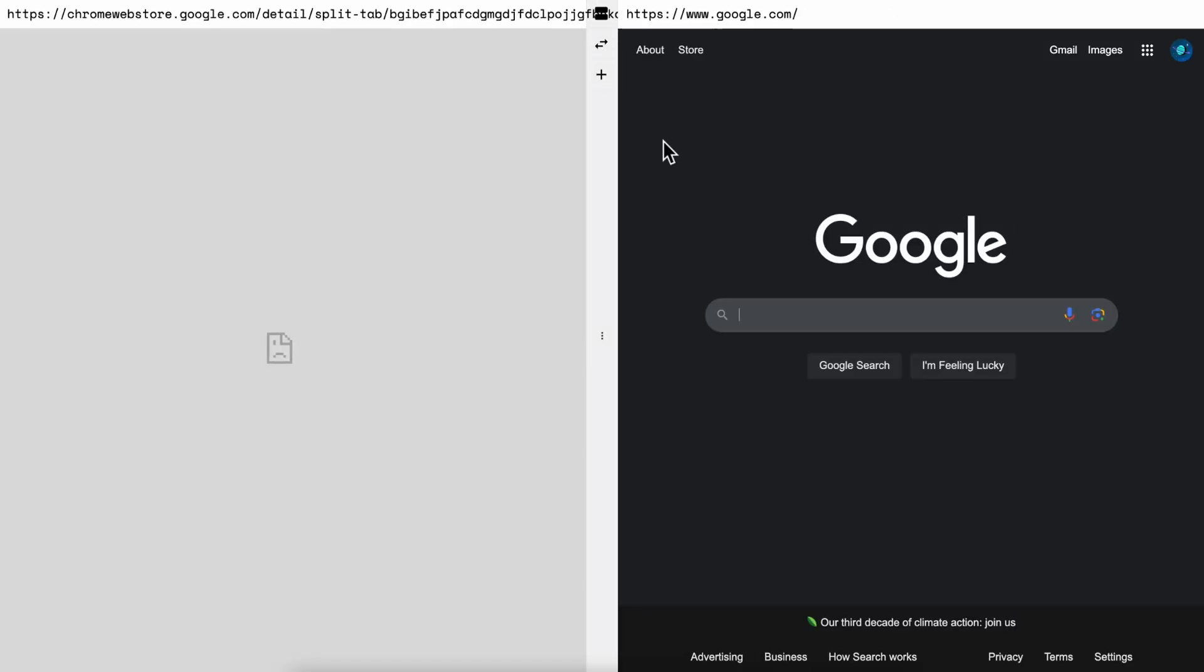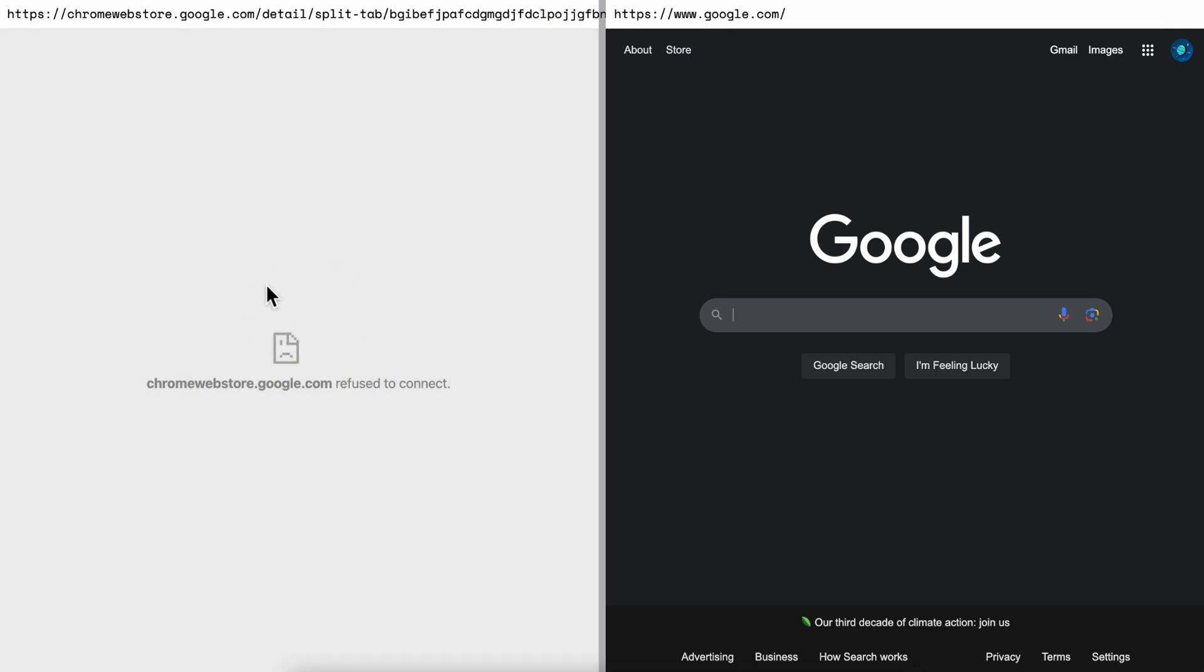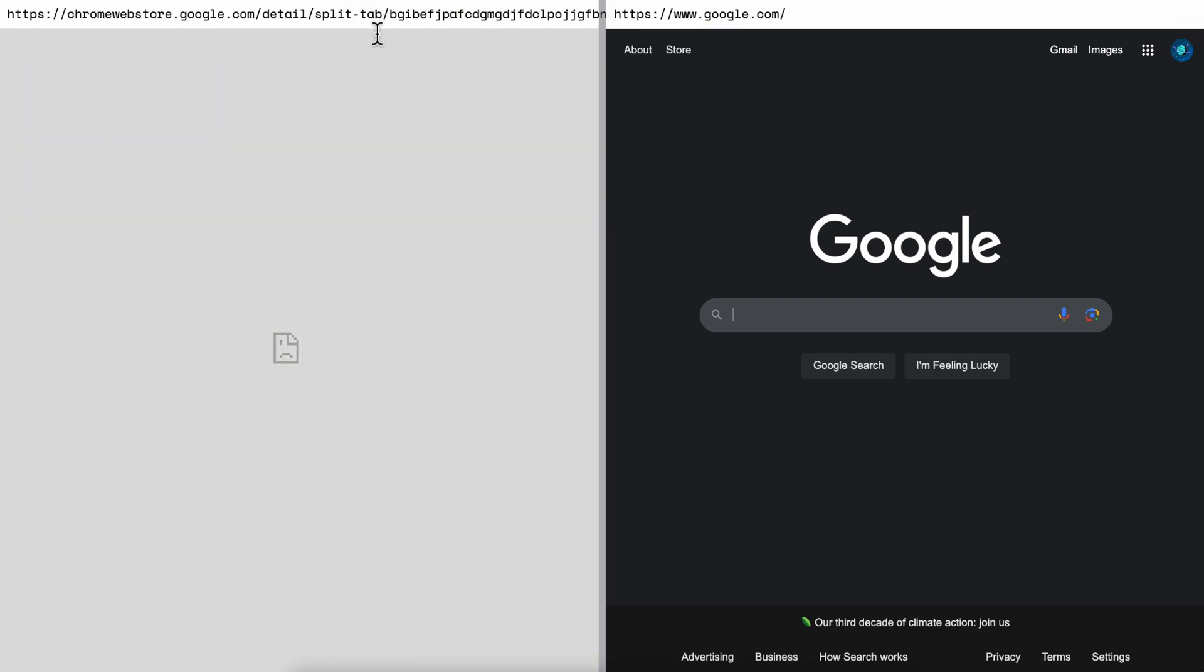As you can see, I don't know why but it refuses to connect. Maybe it doesn't work on Chrome Web Store pages, but here in the top corner you can add a URL.